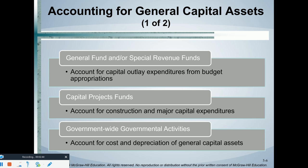The capital projects fund is used when we have a long-term construction project — for example, building a new city hall, a new police station or fire station. We would account for those expenditures in a capital projects fund. As the journal entries of expenditures are recorded in the governmental funds, at the same time in the government-wide statements which use accrual accounting, we would account for the actual fixed asset itself and depreciate it over its useful life.